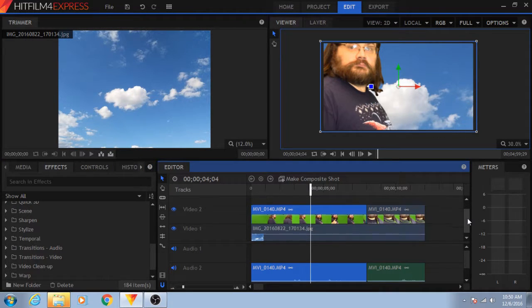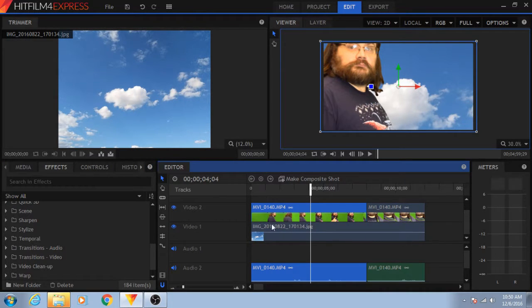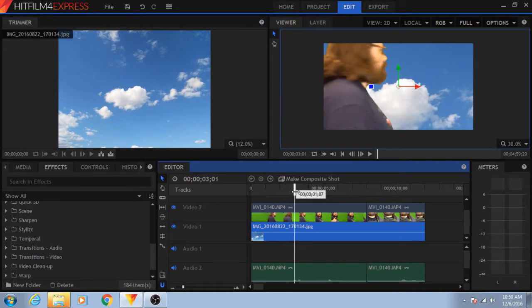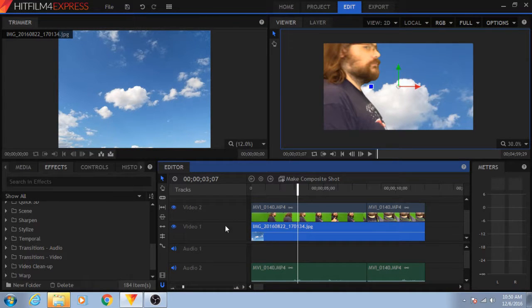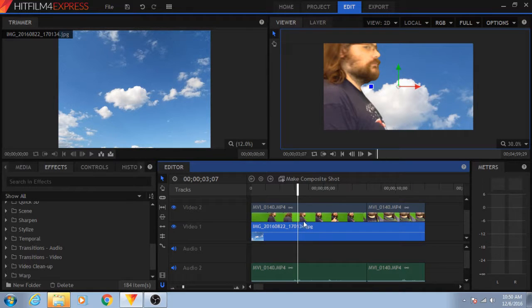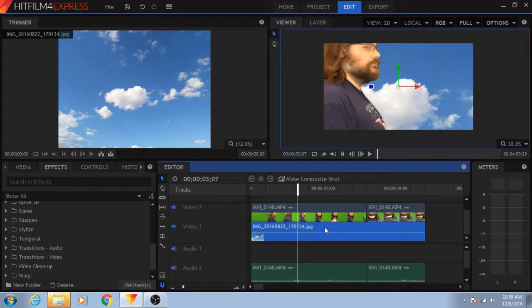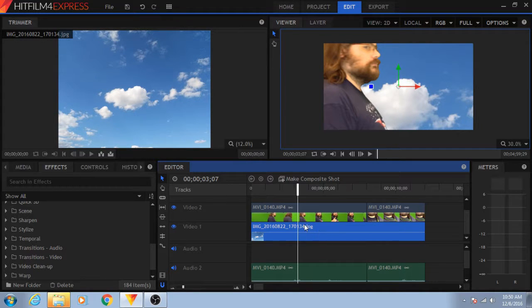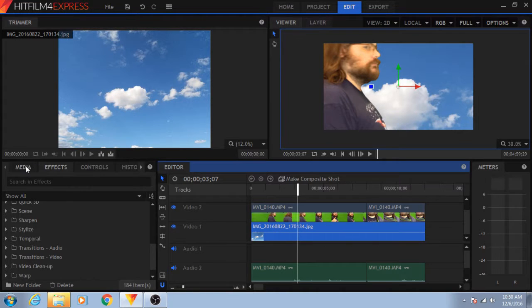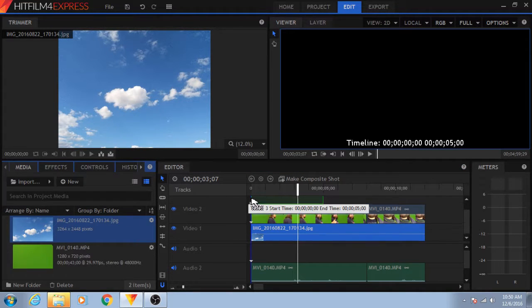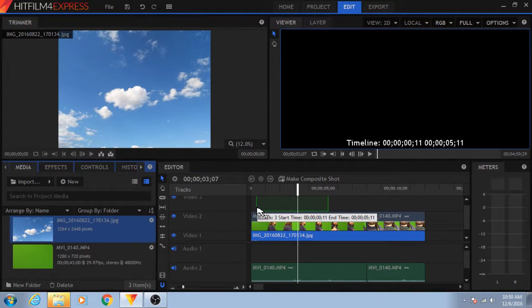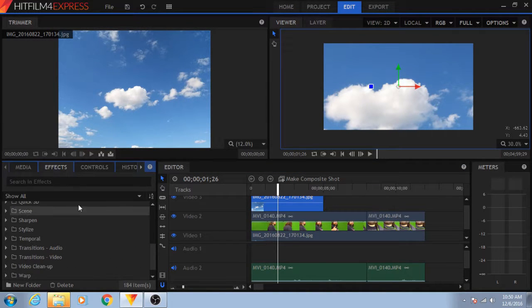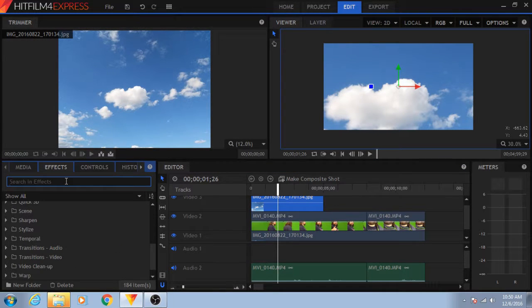Now you'll notice in HitFilm that the sky that I brought in is on a track below the track with the chroma key effect. Some editors have the background to be above, some editors have the background to be below. In this case, HitFilm has it be below, but there are things we can do with this too. Let's take this sky and put it in front of everything. And I thought of this because of how blue that sky is. I wanted to see if it would work.